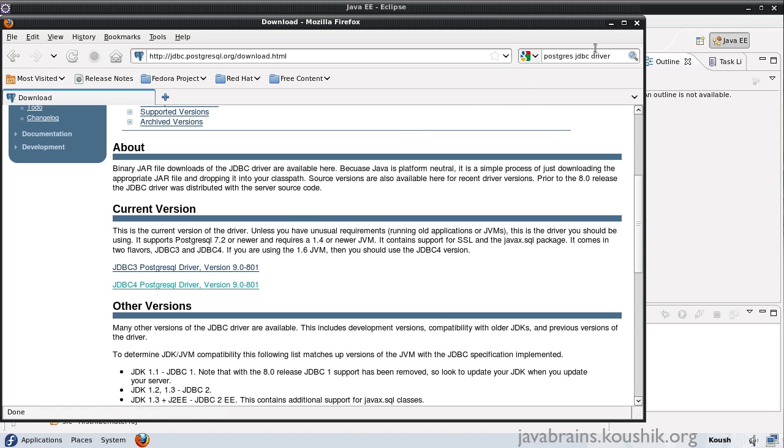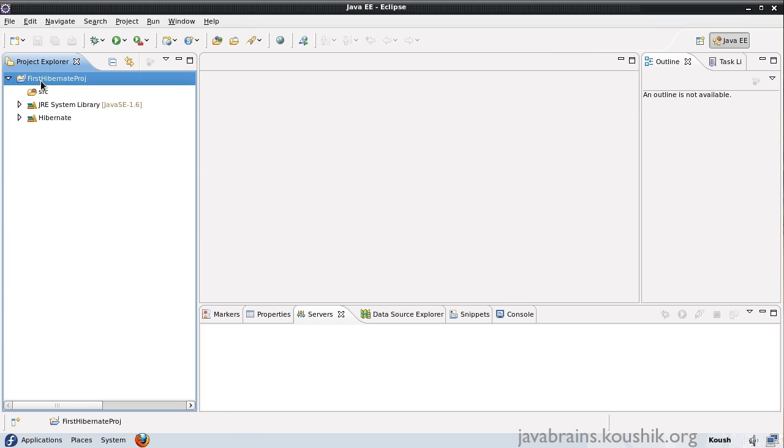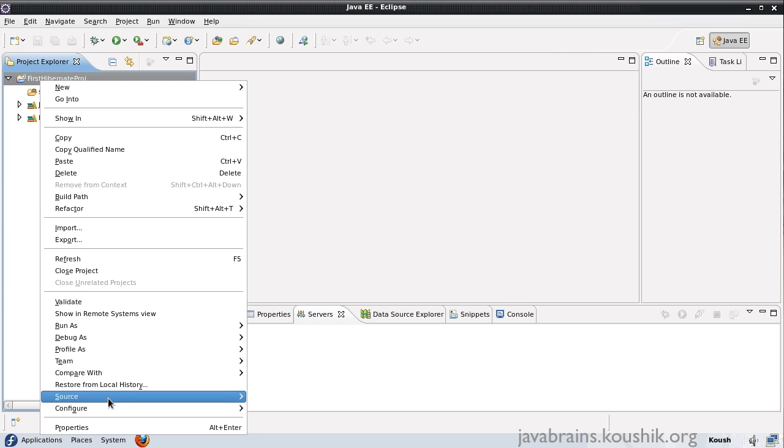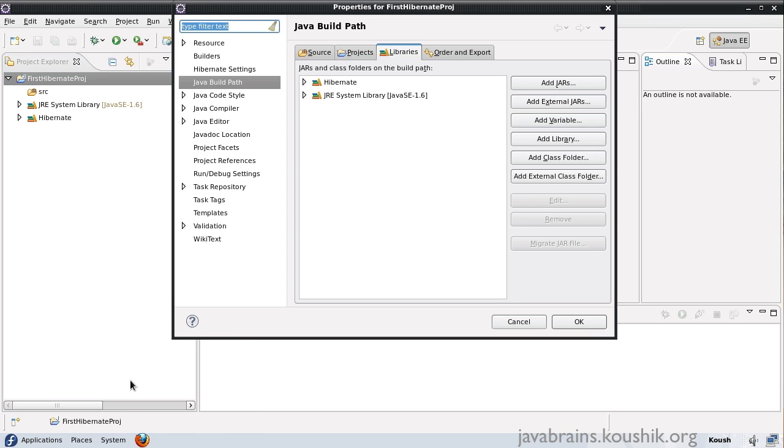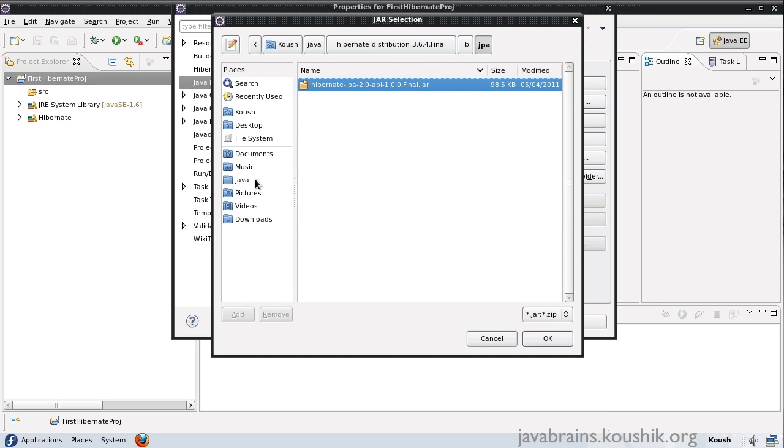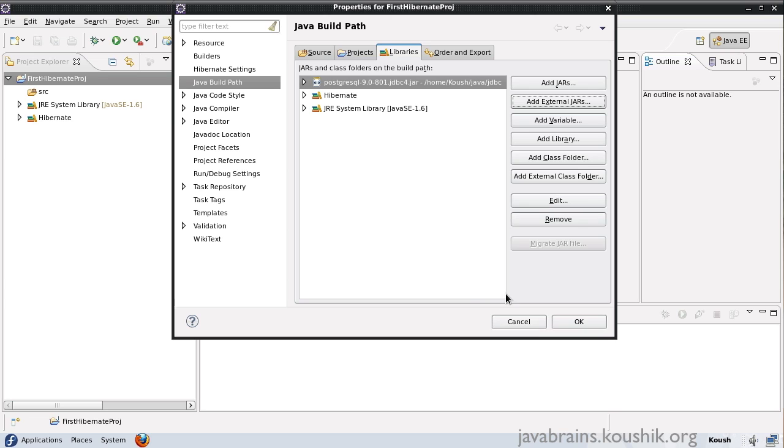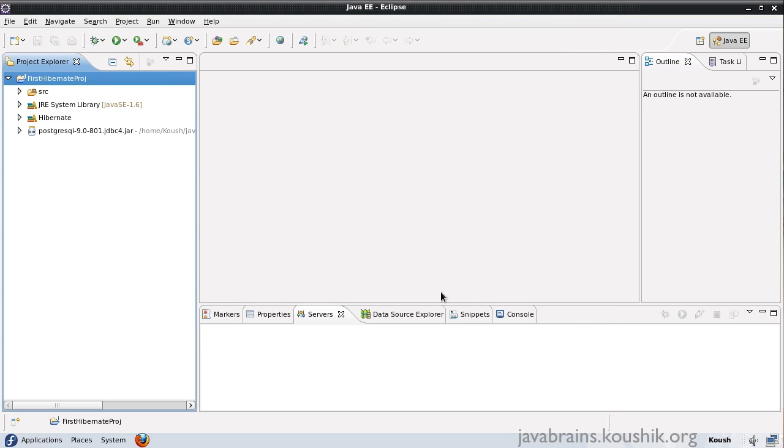So I have actually downloaded the driver here already. All I need to do is add the jar to the build path again. So I go to the libraries here and I say add external jar. And in my Java folder, I have downloaded this JDBC driver. So I just add this jar and say okay.